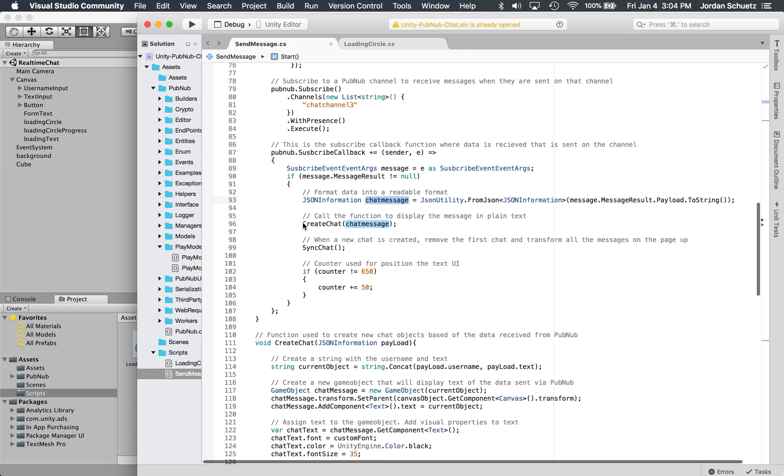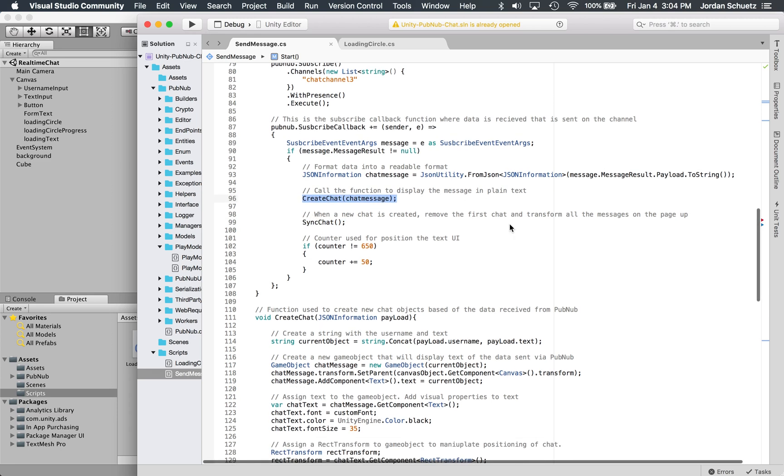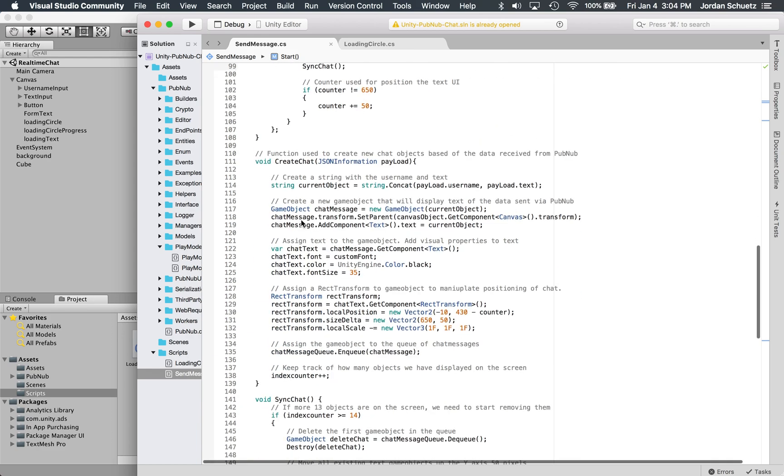Then we're going to once again create the chat and then we're going to sync the chat. The create chat is what actually displays the message in plain text on the screen, and then this is where we basically remove the first chat from the screen and then we transform all the messages on the page up to the top.